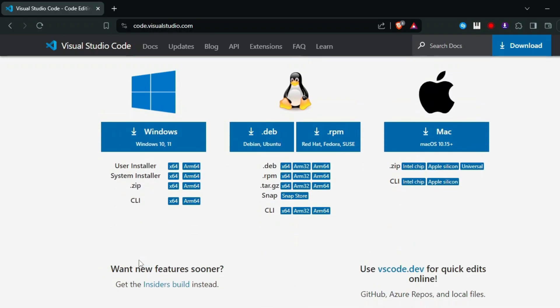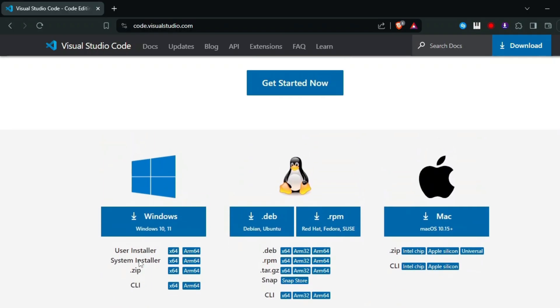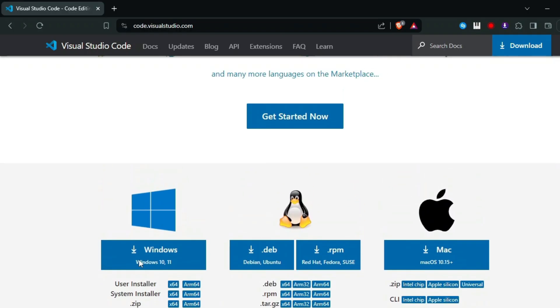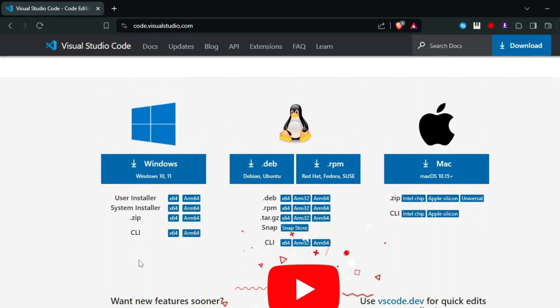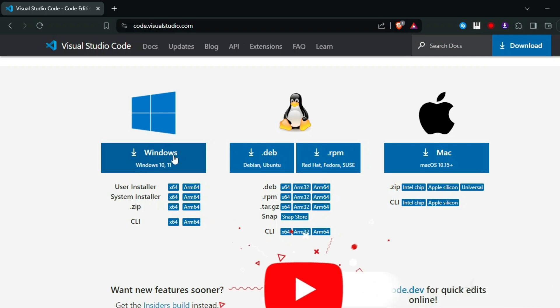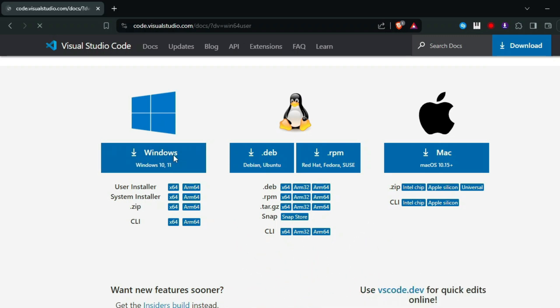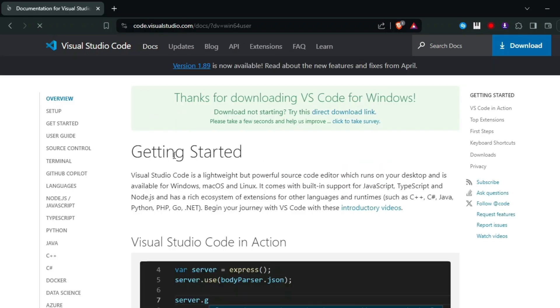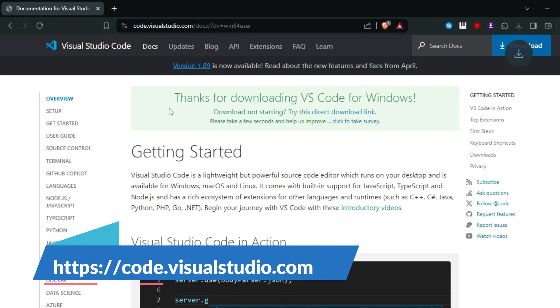1. Install Visual Studio Code if you haven't already. Download and install Visual Studio Code from the official website, code.visualstudio.com.